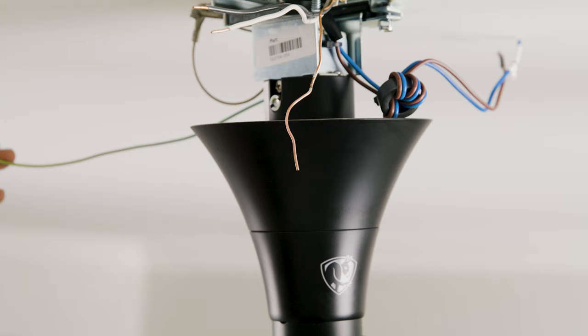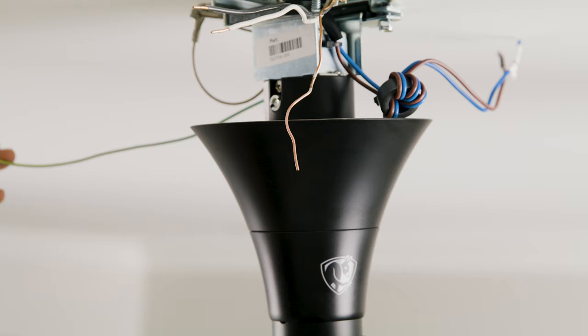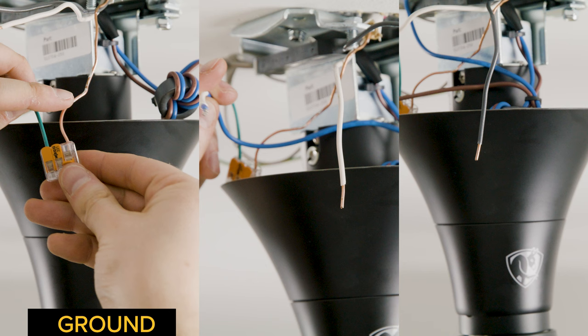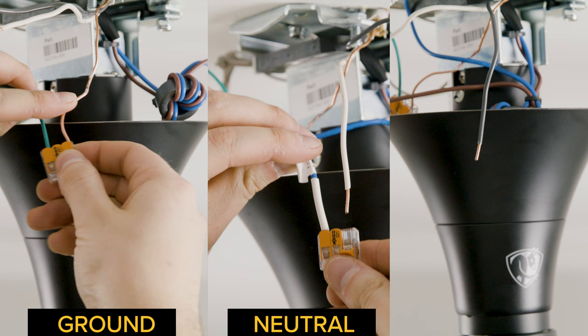Wire the fan as shown. Connecting ground. Neutral. Then hot wires.